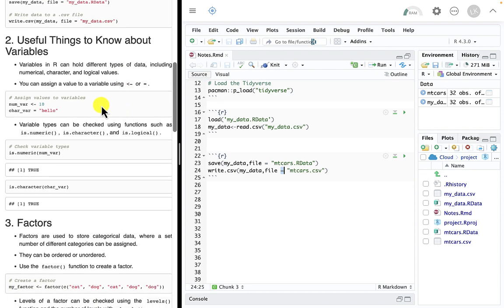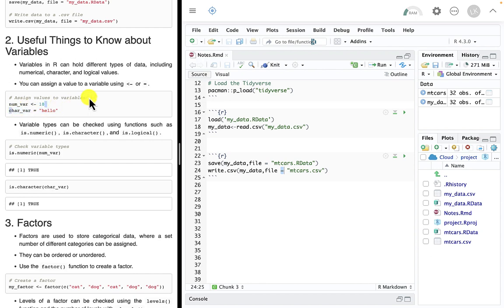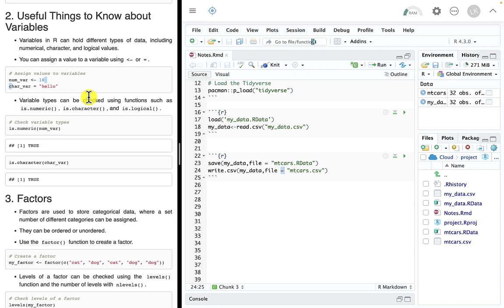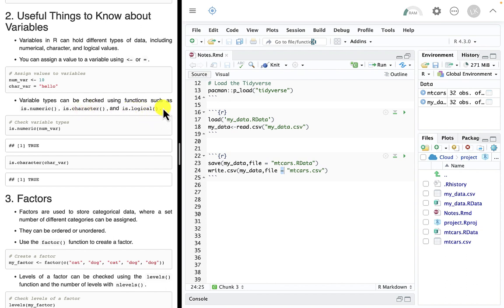We can assign different types of variables. One type is a numeric. We can use the combine function to assign a list of numbers — we've talked about vectors. We can also have a character. What's really nice is sometimes you want to know what type a variable is. You have functions like is.numeric, is.character, is.logical — a lot like the IS functions in Excel. is.numeric answers: is this a numeric type? If it is, it responds TRUE; if not, FALSE.